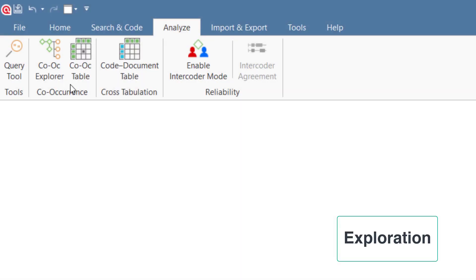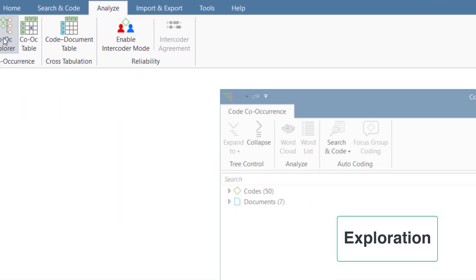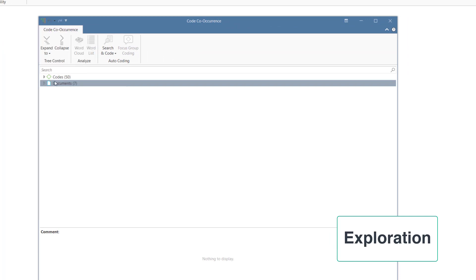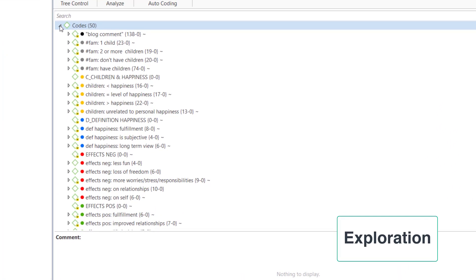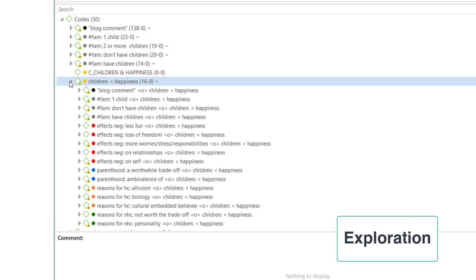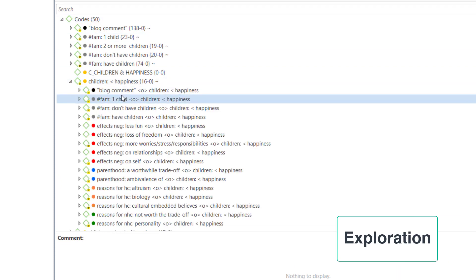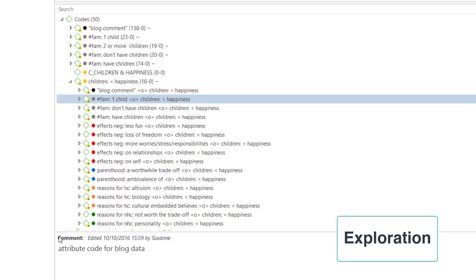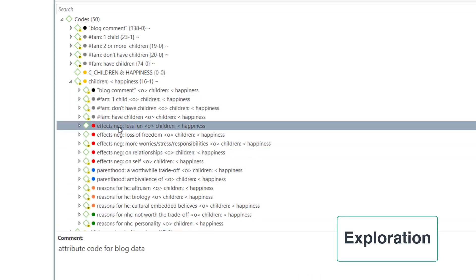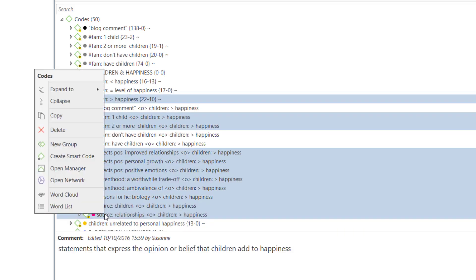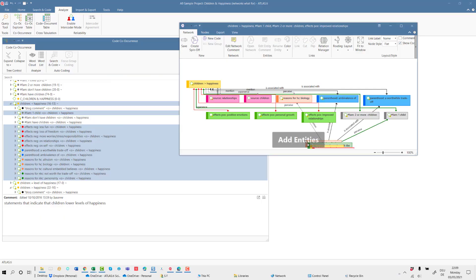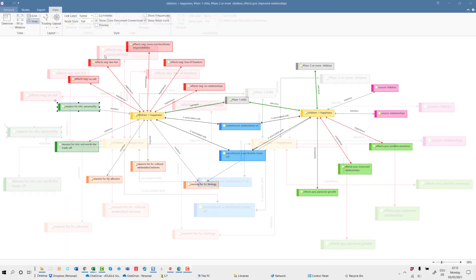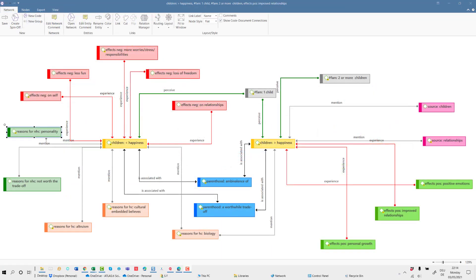The last application we would like to show here is an exploratory use of networks. Here you see the code co-occurrence explorer. Make sure that it is set to always on top. In the explorer, you can quickly see which of the codes co-occur and you can also link them via drag and drop. Once you have created all connections that appear to be meaningful, you can open them in a network for further inspections.